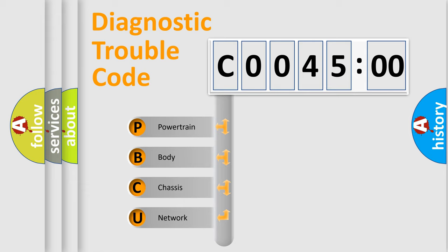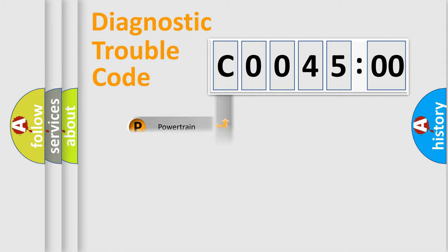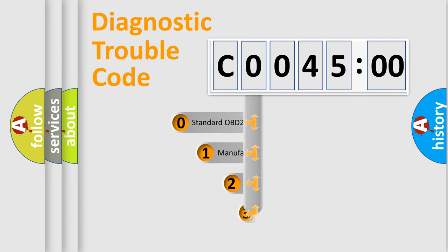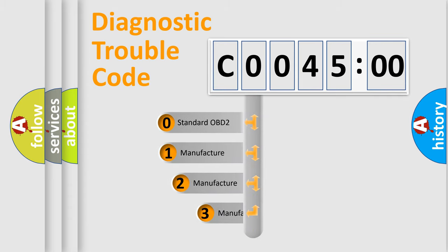We divide the electric system of automobile into four basic units: Powertrain, Body, Chassis, and Network. This distribution is defined in the first character code.